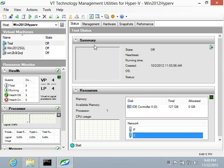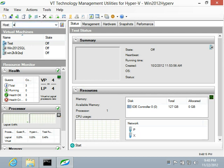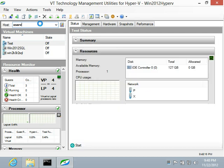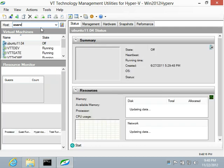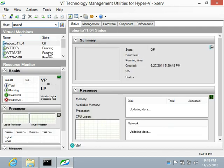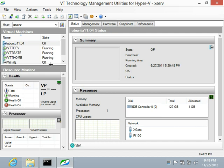I can manage older versions of Hyper-V using the same instance of VT Utilities, or I can launch a new instance and connect it to the Hyper-V Server 2008 R2.